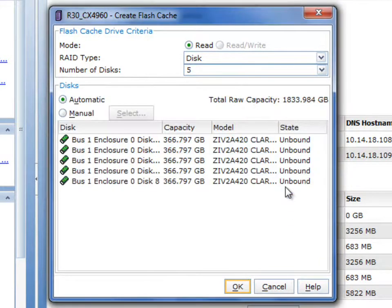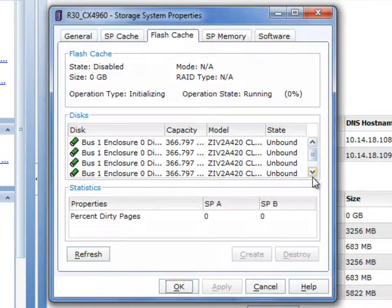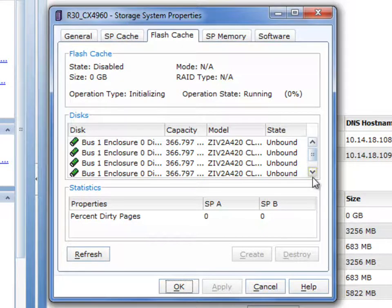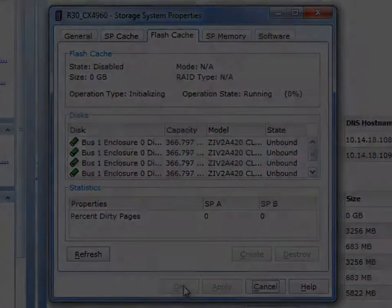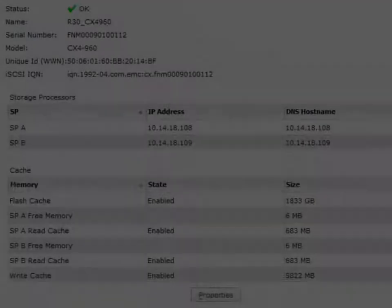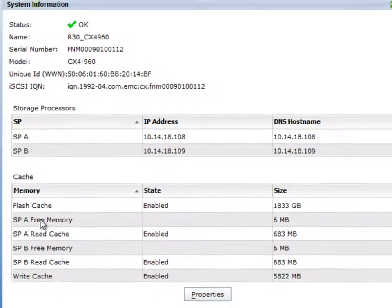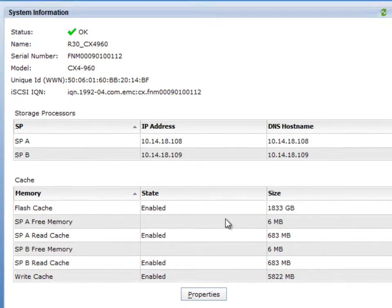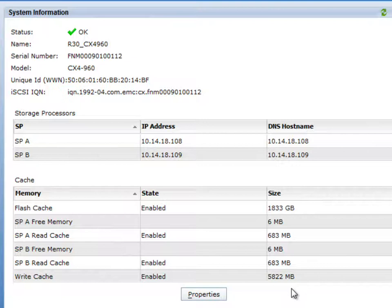Once fast cache is enabled, you will see a huge system in performance impact, because in effect you can add up to 2 terabytes of read and write cache. If you take a look, for example, this system started off with 683 megabytes of read cache and we've added basically 2 terabytes of fast cache.